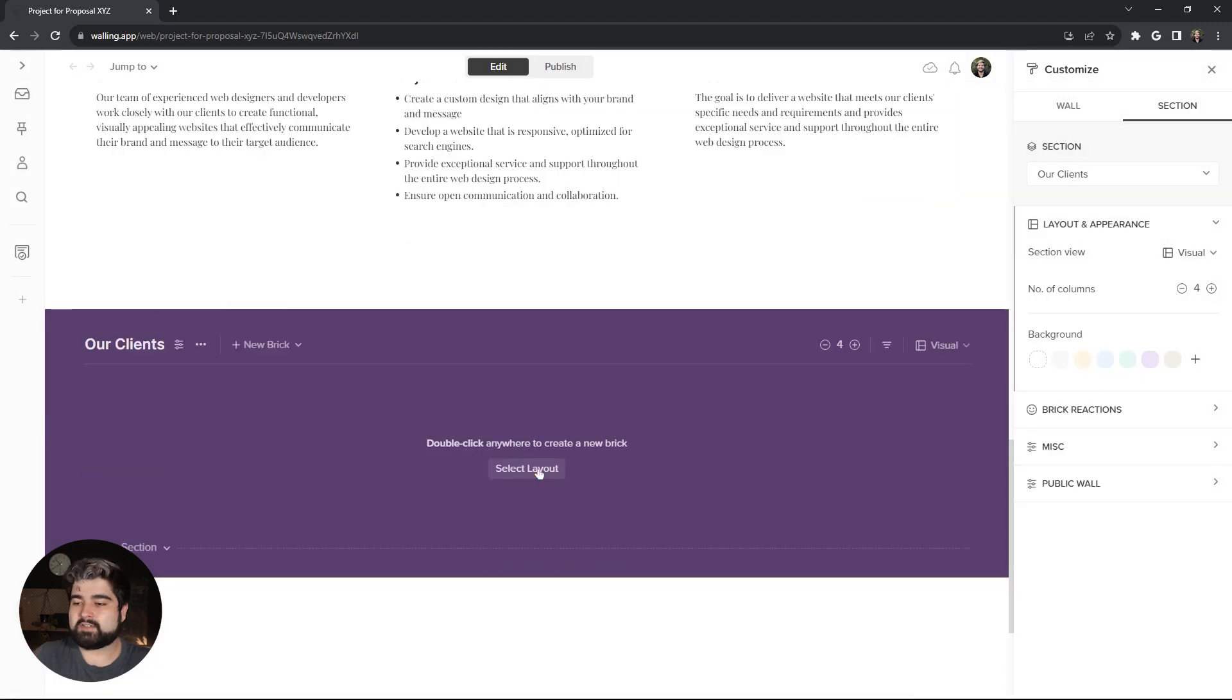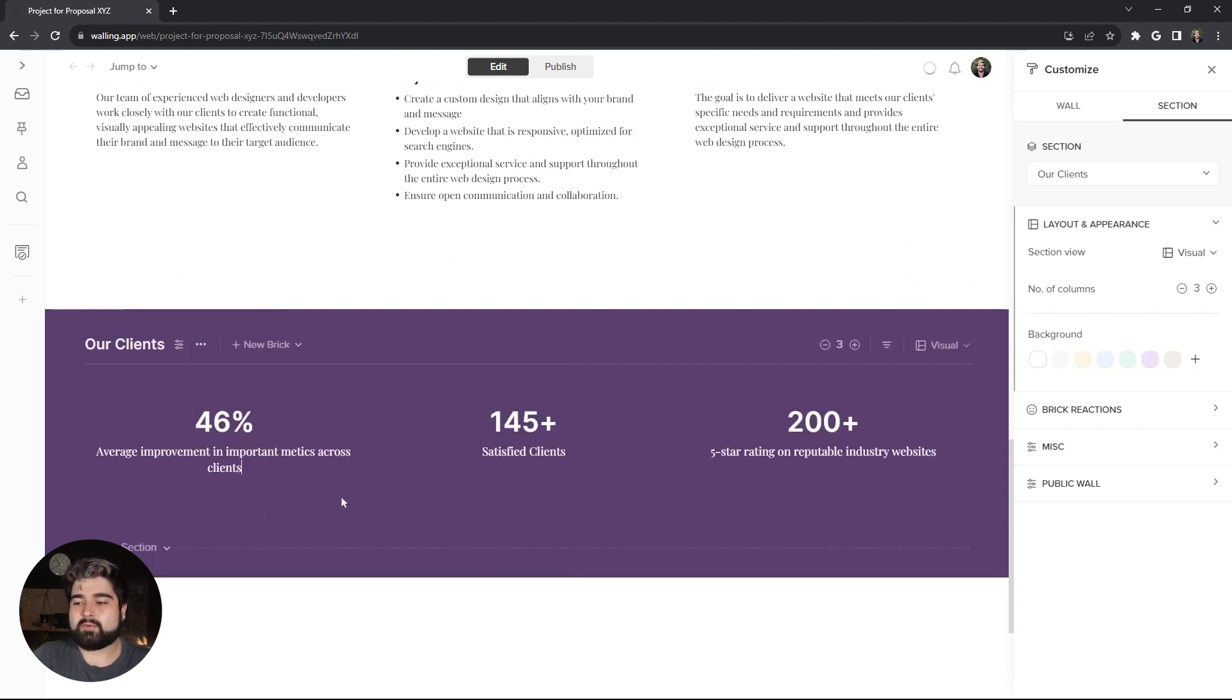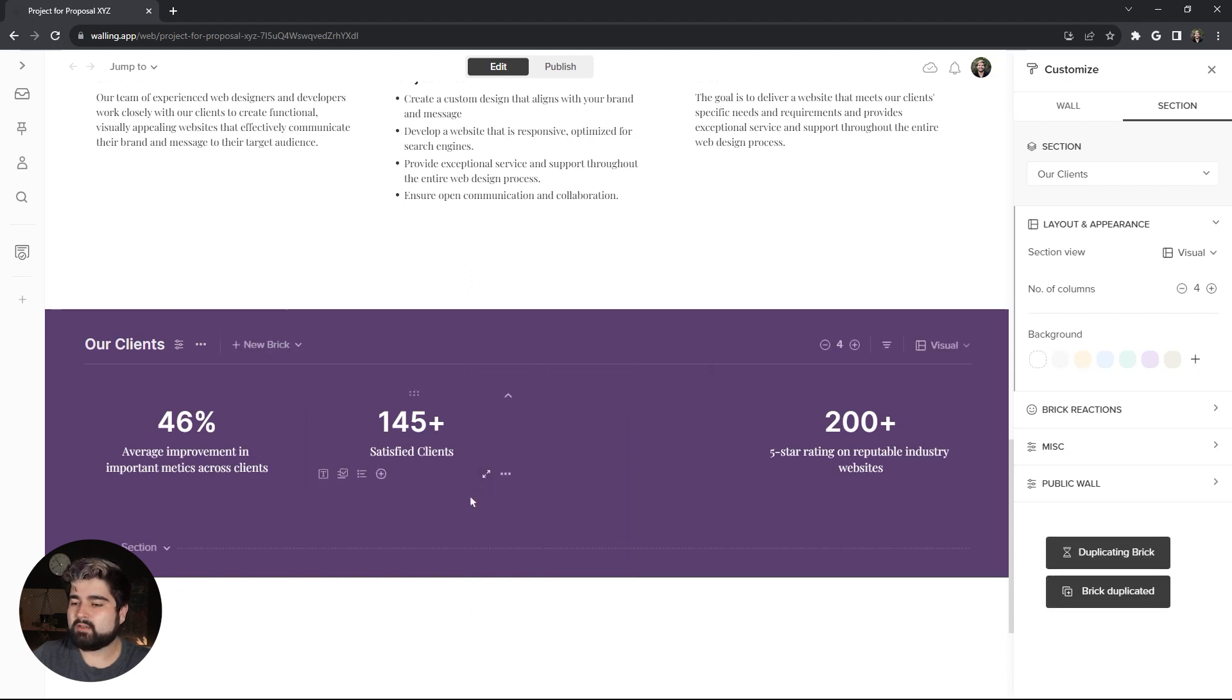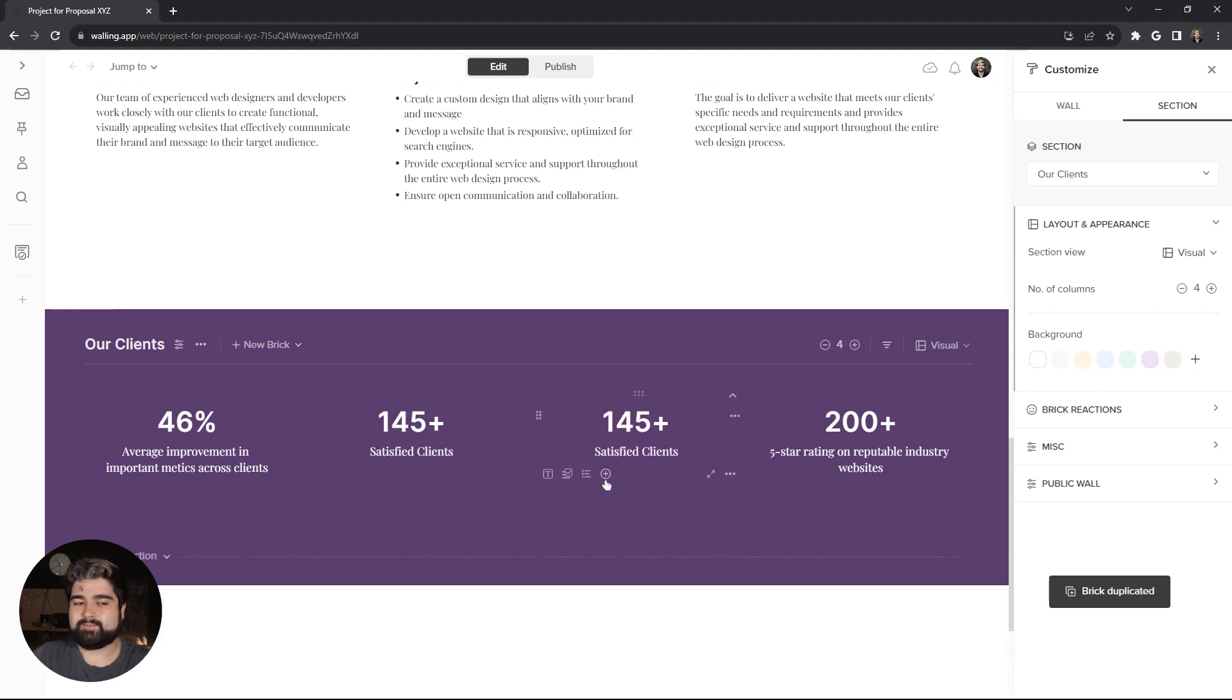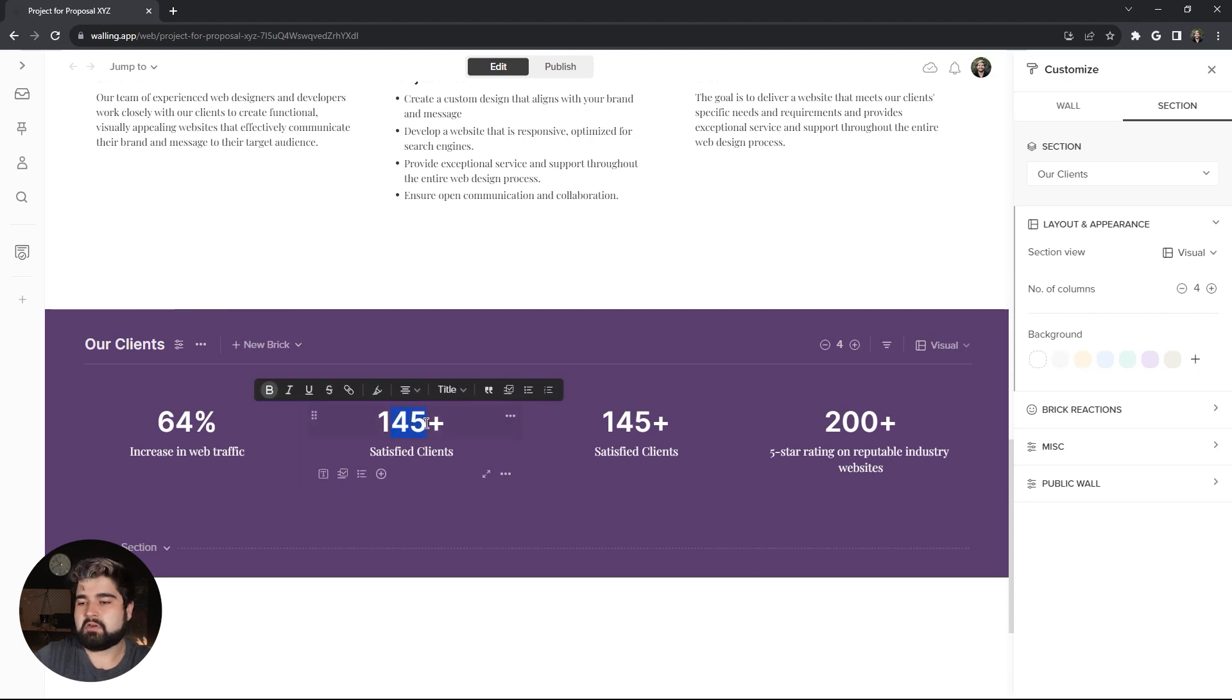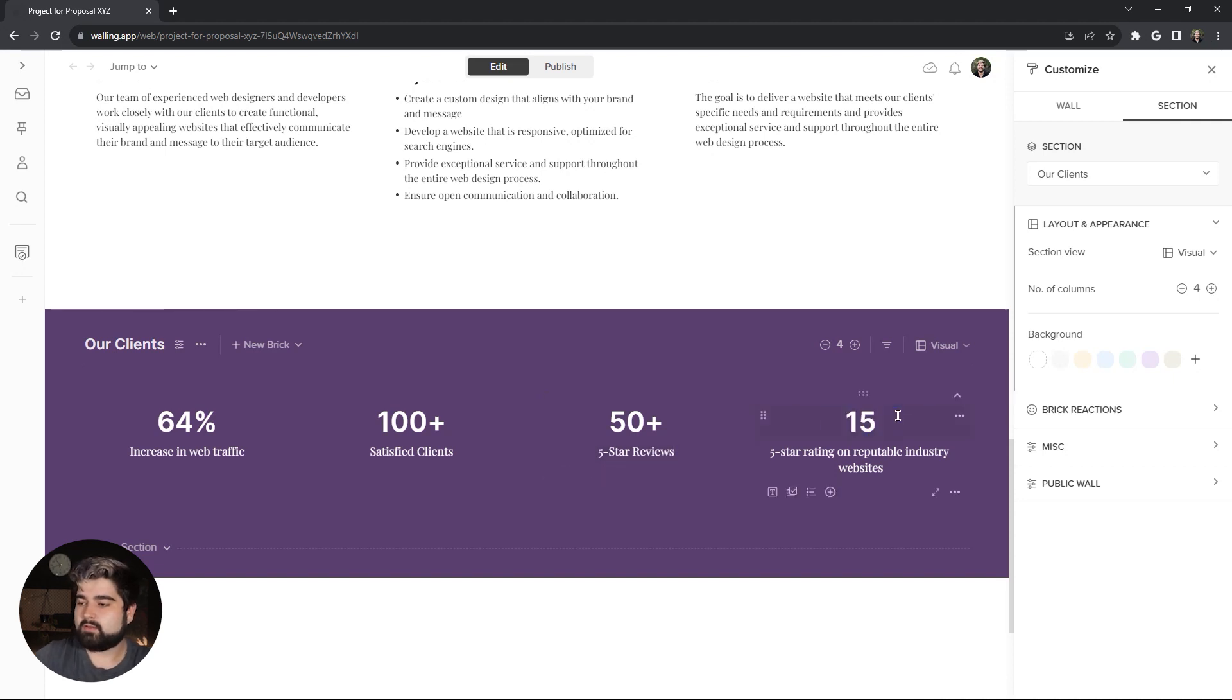So, for this one, I'm going to select the layout of the three title headings. But I actually want four for this one. So, to do that, I'm just going to go ahead and increase the number of columns to four using this little rocker up here. And then I'm going to duplicate one of these bricks by right-clicking on it and hitting duplicate brick. And then we can just move that one over here. I'm going to add 64% increase in web traffic. I'm going to do, let's do 100 satisfied clients, 50 plus five star reviews, and 15 digital awards.